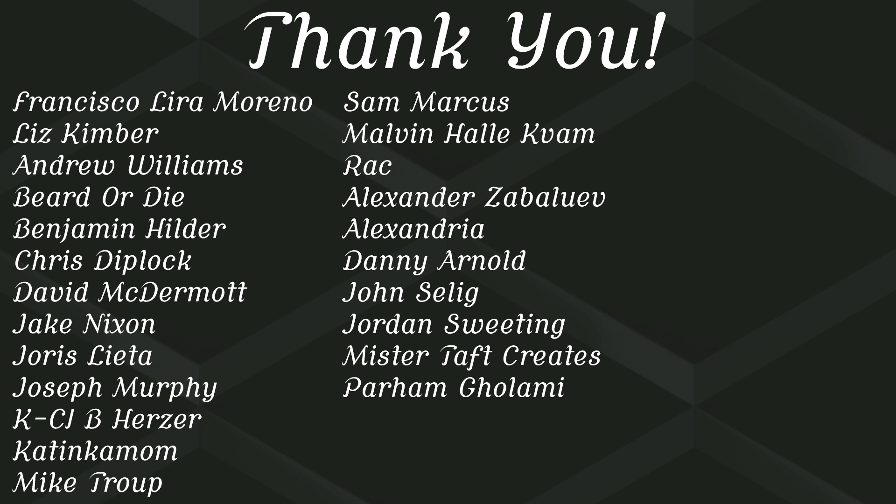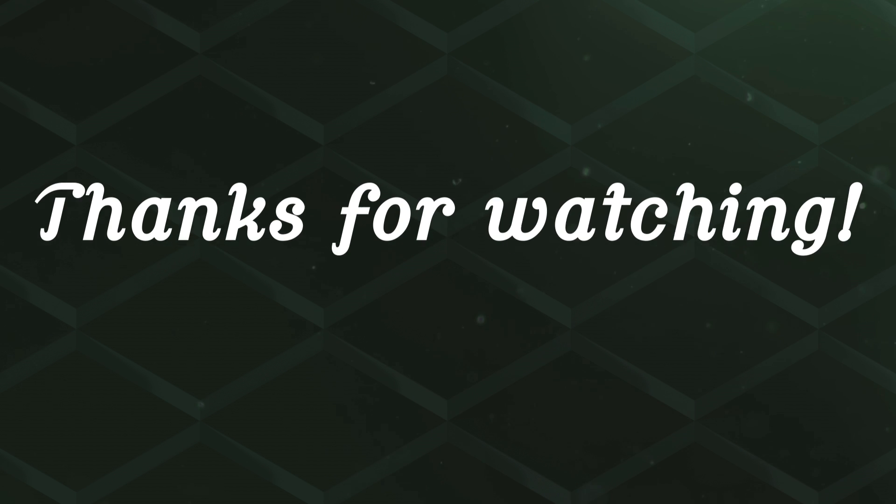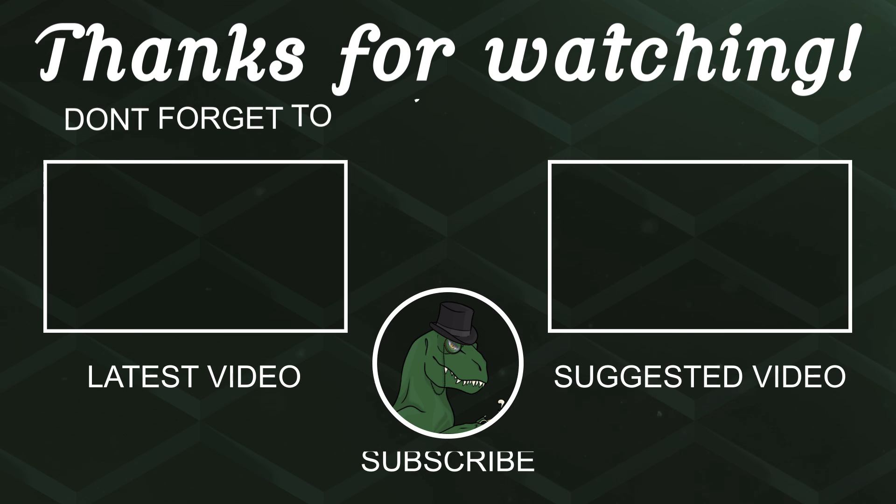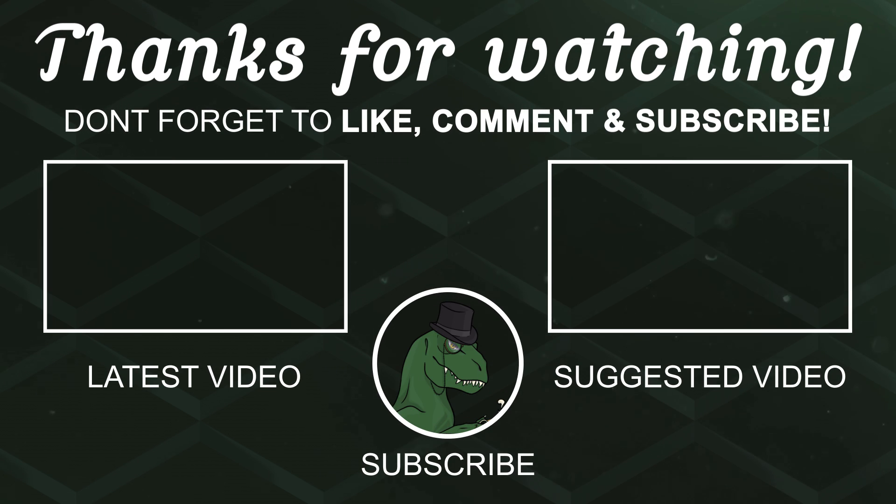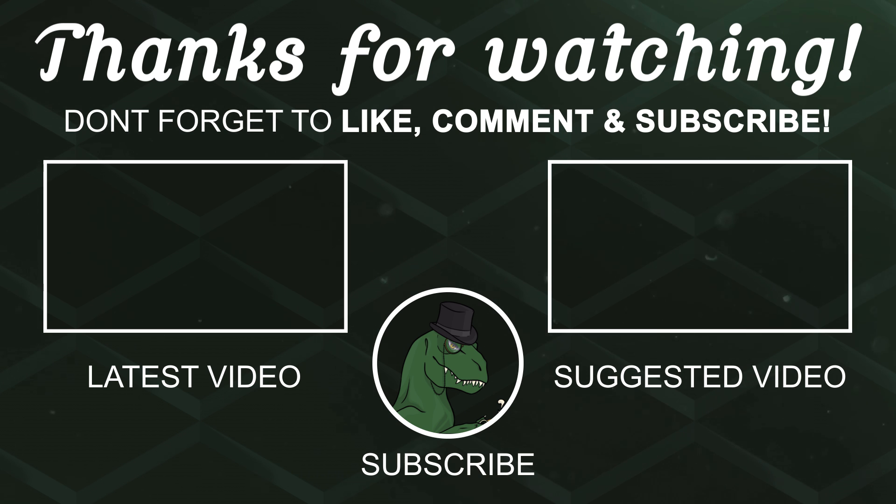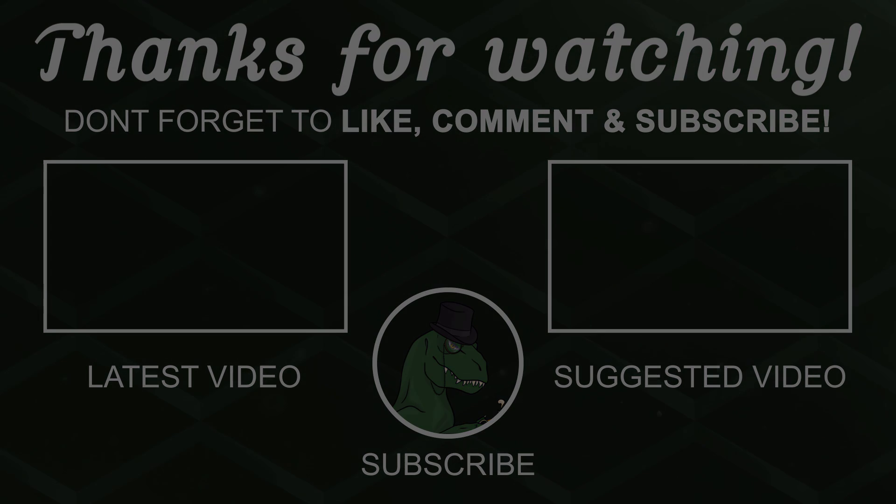I've got to thank my patrons. Special thanks to Francisco Lira, Liz Kimber, Andrew Williams, Beard or Die, Benjamin Hilda, Chris Diplock, David McDermott, Jake Nixon, Yoris Letter, Joseph Murphy, Herzer, Katinkamom, Mike Troop, Sam, Marcus, Malvin, and Rack. If anyone else is able to help support the channel monetarily, link to my Patreon is down below. If not, there are also links down below to other social media such as Twitch, Twitter, and Discord. If you could help us out by following on any of those or checking any of those out, that'd be greatly appreciated. Thanks always for watching, and I'll see you in the next one. Goodbye!